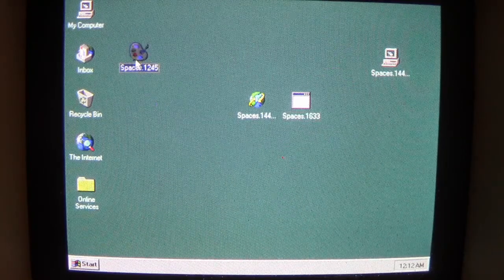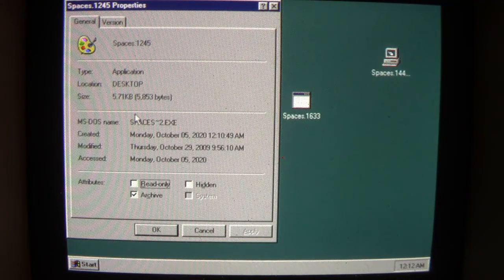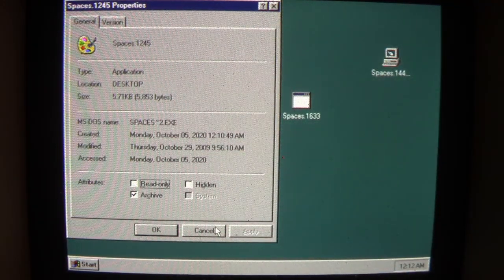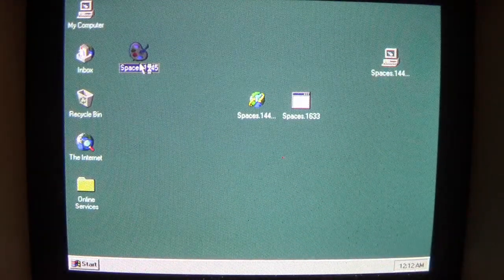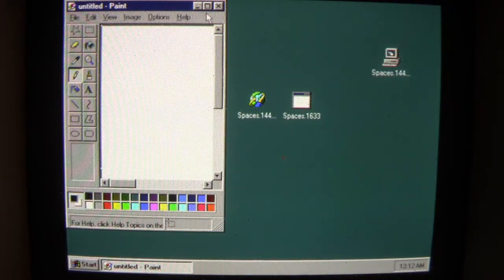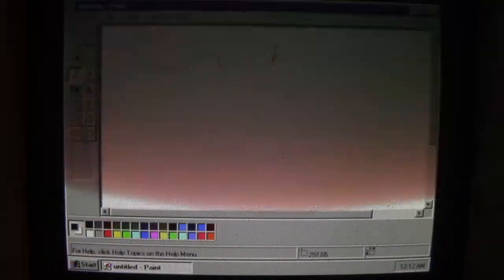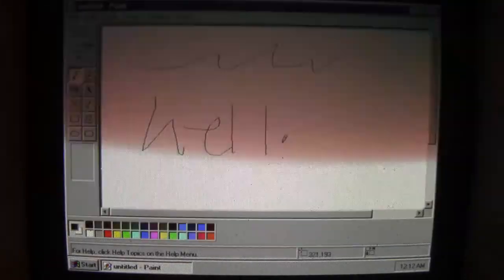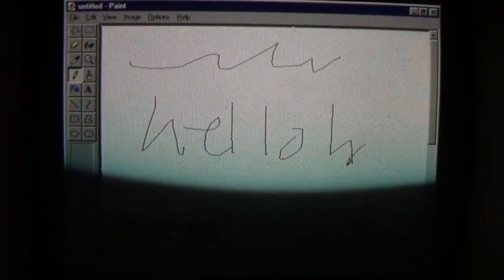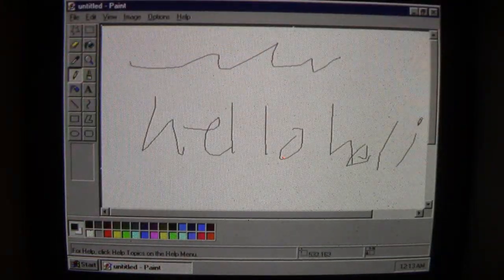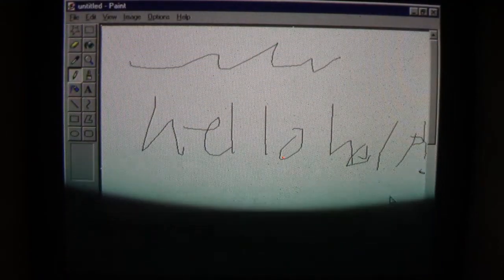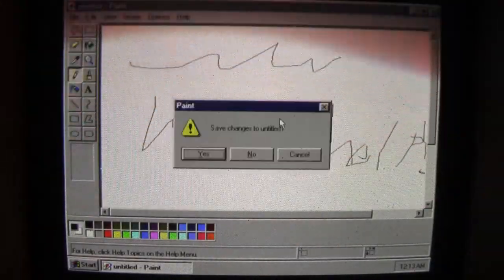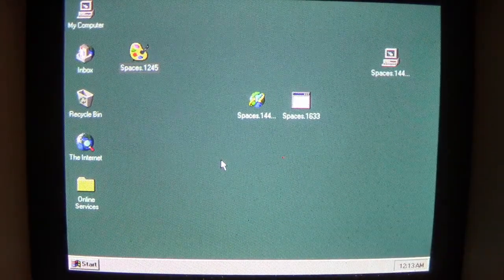Looking at its properties, it's 5.71 kilobytes. When we open Spaces, it looks just like Microsoft Paint, functions just like Microsoft Paint, and yeah, you get the idea.